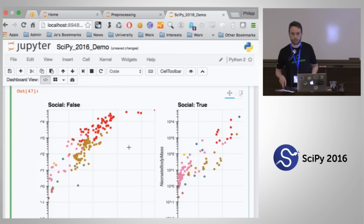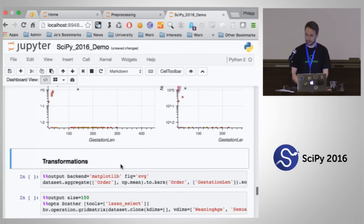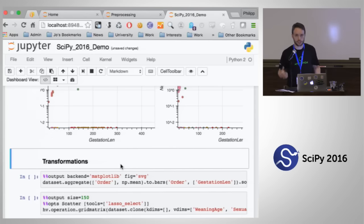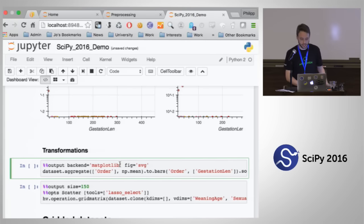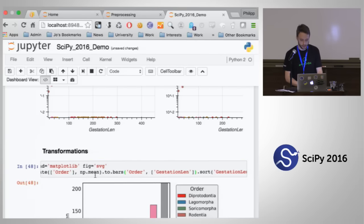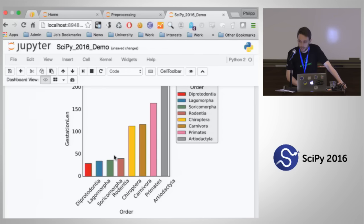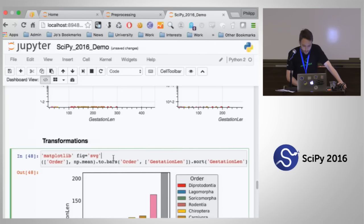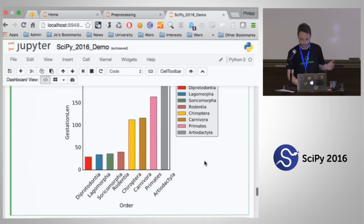You can imagine there could be additional dimensions here — those could be sliders, dropdowns, viewed in any number of ways. HoloViews also provides various methods to easily analyze the data. So you might want to aggregate by the order and then display it as a set of bars. What we get is a bar plot for each order of the mean gestation length. It's just by chaining these methods that we can get that very easily, and we've additionally sorted the data as an extra operation.